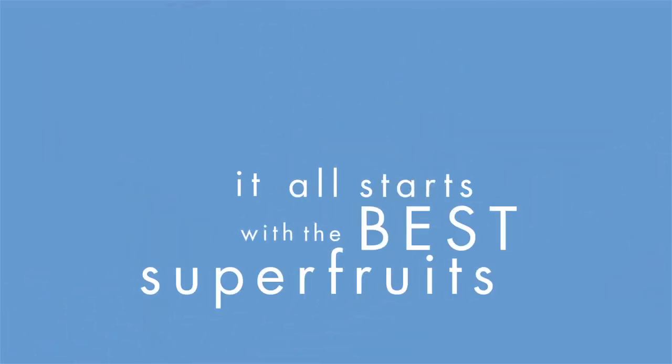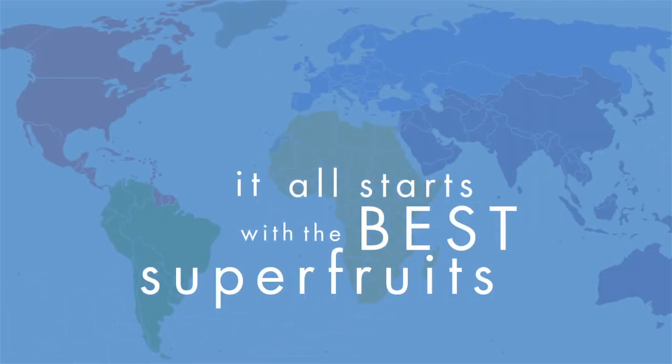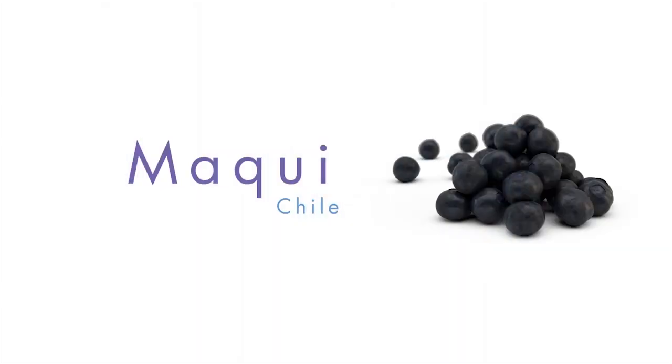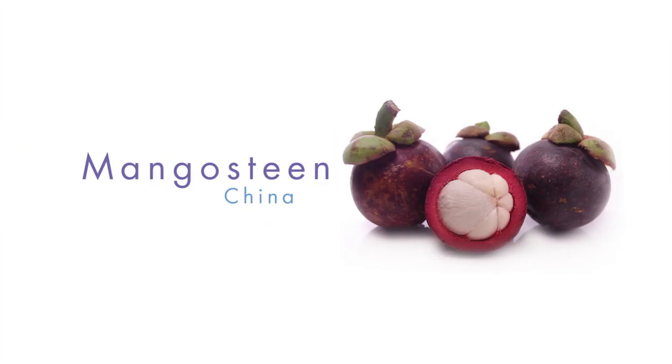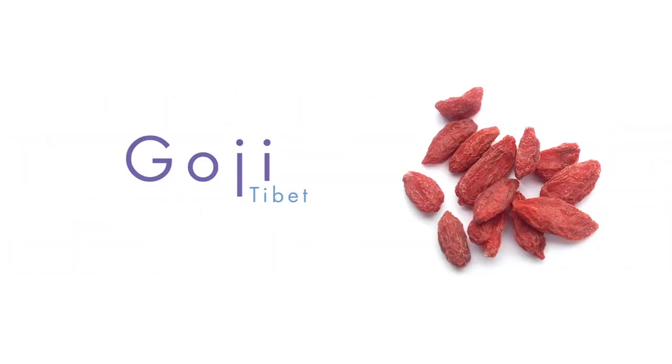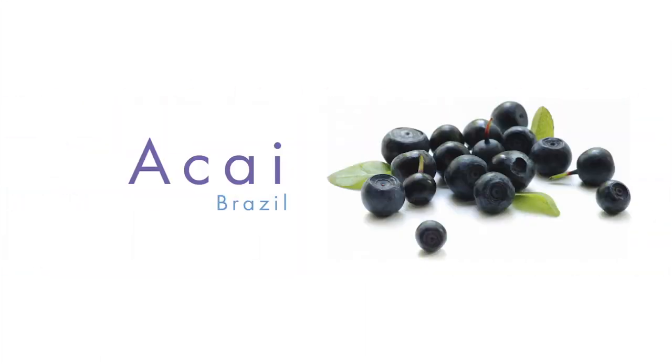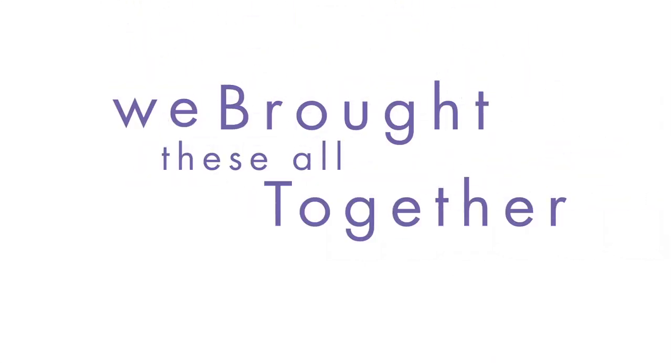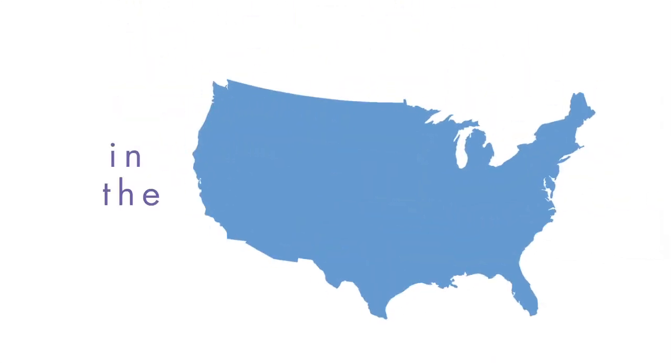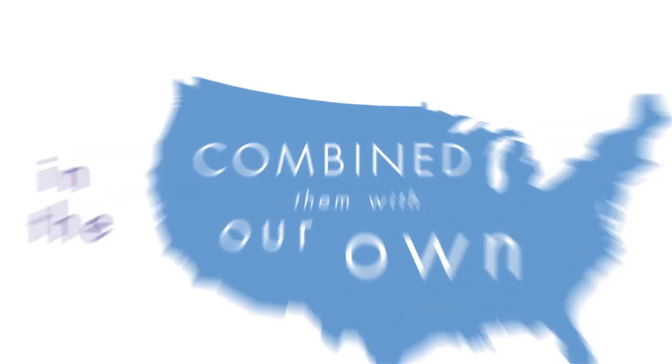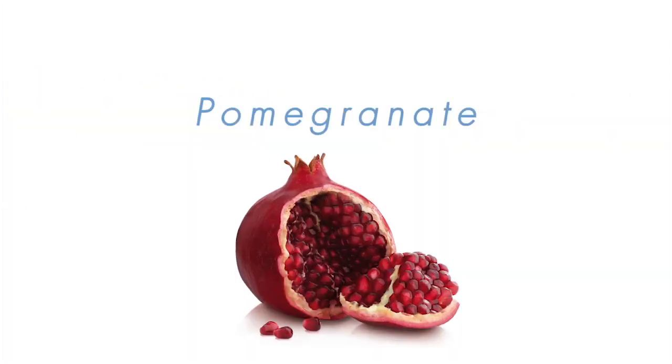It all starts with the best superfruits from around the world: the Maqui Berry from Chile, the Mangosteen from China, the Goji Berry from Tibet and the Acai Berry from Brazil. We brought them here to the United States and combined them with our own native pomegranates to complement our natural herbal energy blend.